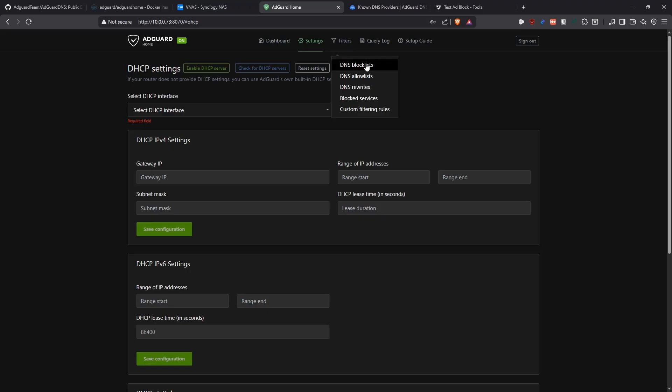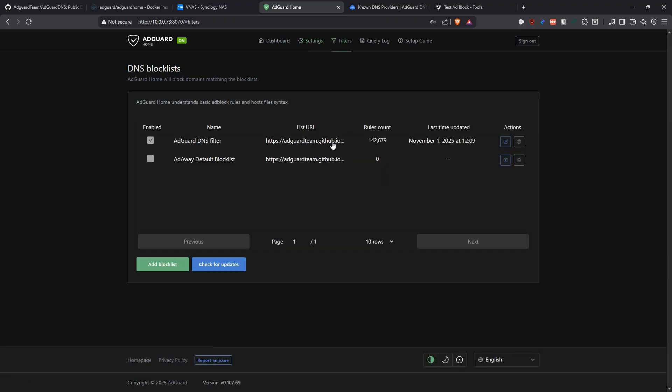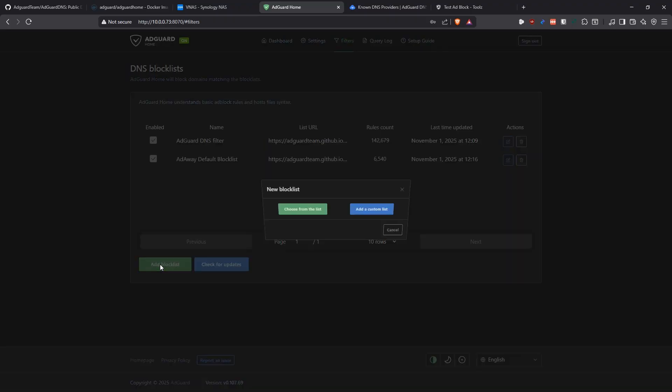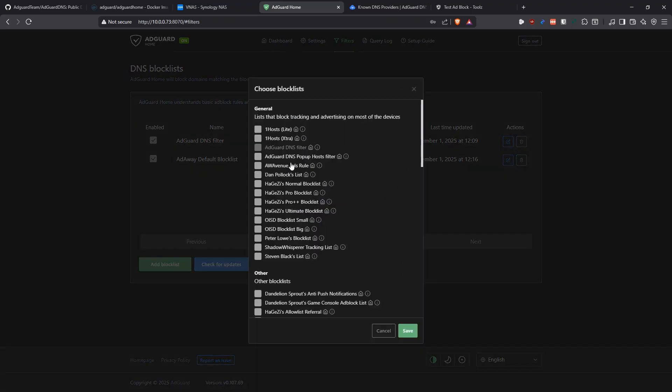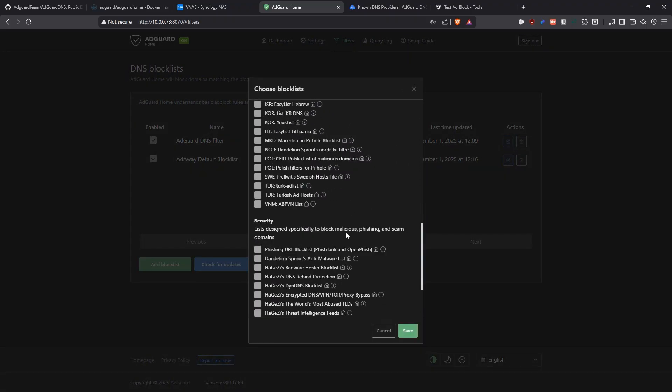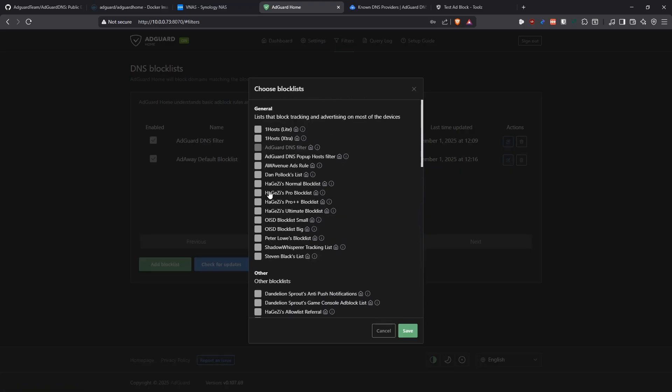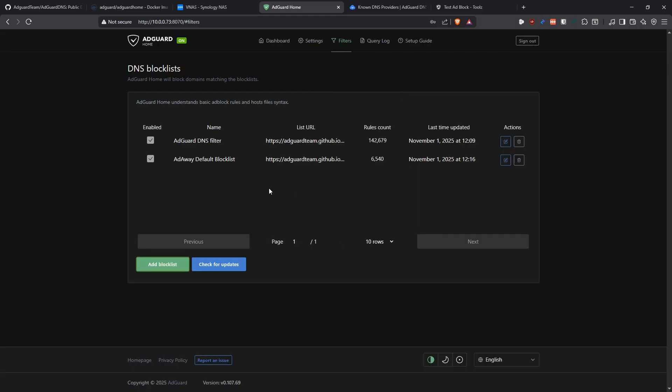If you go to the filters, here's where you specify what list you want to use to block the ads and the trackers. By default, it comes with the AdGuard DNS filter enabled, nothing else. You can enable AdAway which also comes with it. You can come here and say add block list. Then from a list, it's going to give you a list and you can pick others here. You can select it and then it'll include it in here. Then you can use those lists to block more domains. I'm going to leave it like it is right now. I just wanted to highlight that.